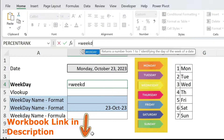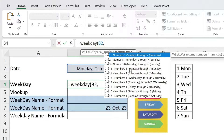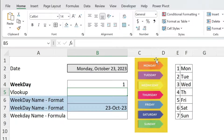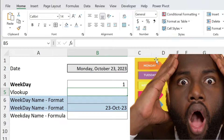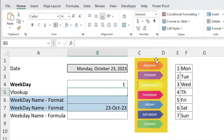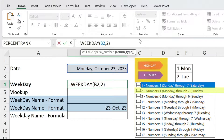Equal WEEKDAY, open parenthesis — my serial number is the date, comma, the return type. For me, Monday is day number one and Sunday is day number seven. Double-click, close parenthesis, press Enter — and surprise! We didn't get Monday, we got one. The WEEKDAY formula returns numbers. In my case, number one is Monday, number two is Tuesday, etc., because I selected a return type where number one is Monday.